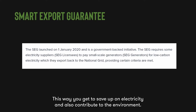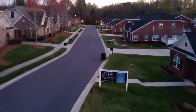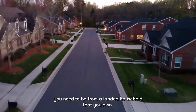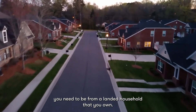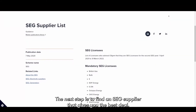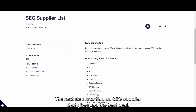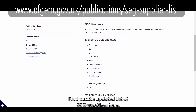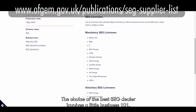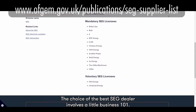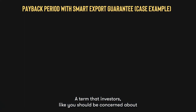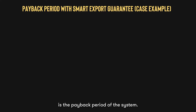This way, you get to save up on electricity and also contribute to the environment. In order to join the scheme, you need to be from a landed household that you own. The next step is to find an SEG supplier that gives you the best deal. The choice of the best SEG dealer involves a little business know-how. A term that investors like you should be concerned about is the payback period of the system.